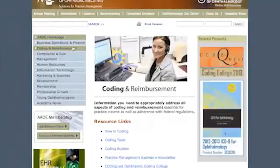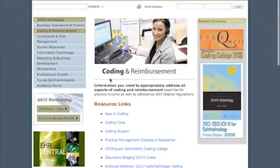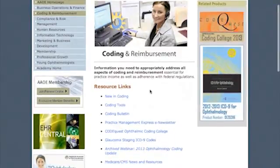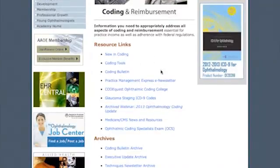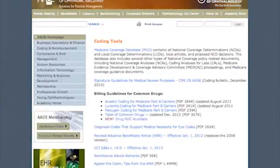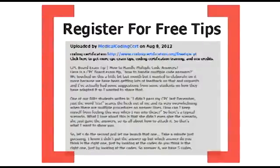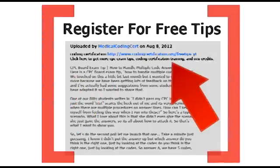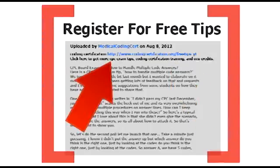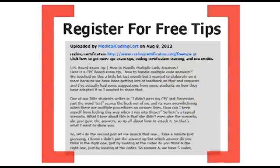Another resource is the American Academy of Ophthalmic Executives. They have a whole page dedicated to coding and reimbursement for ophthalmology — with stuff about new coding changes and coding tools. That will be on the answer sheet as well. For more CPC exam tips, coding certification training, and CEU credits, go to www.codingcertification.org.